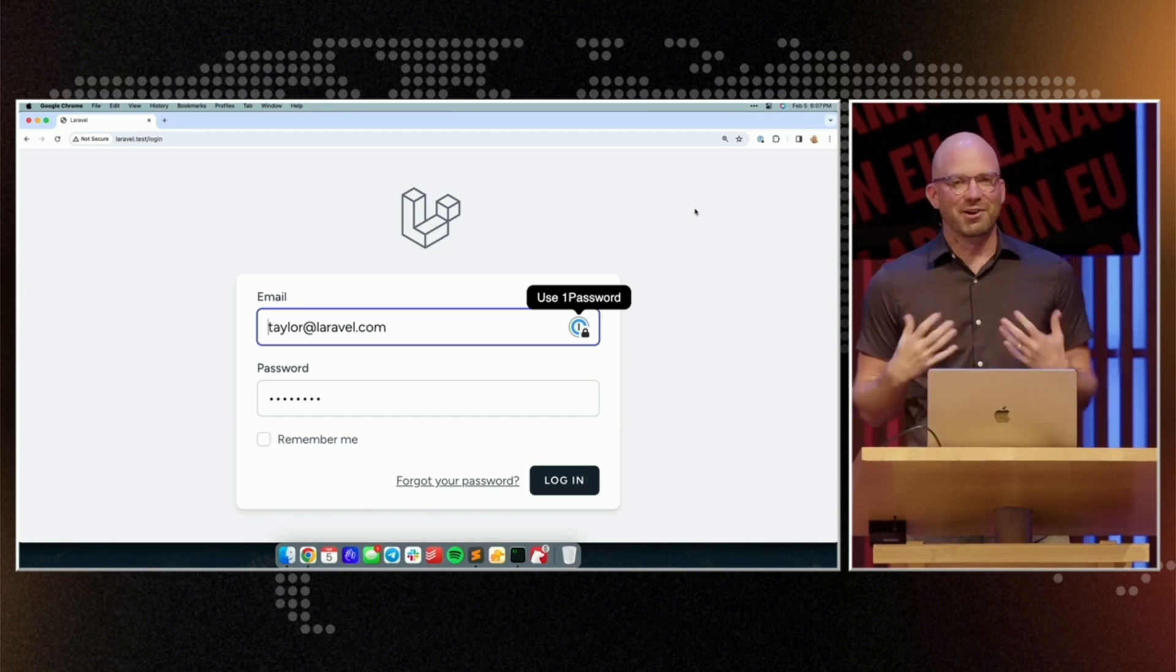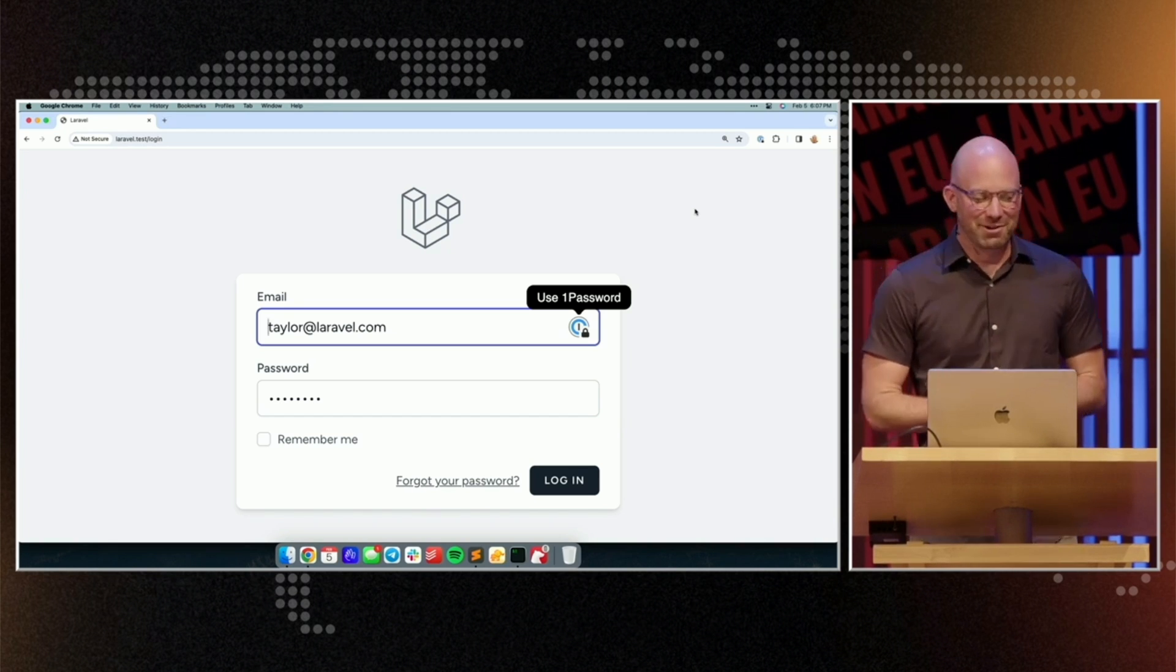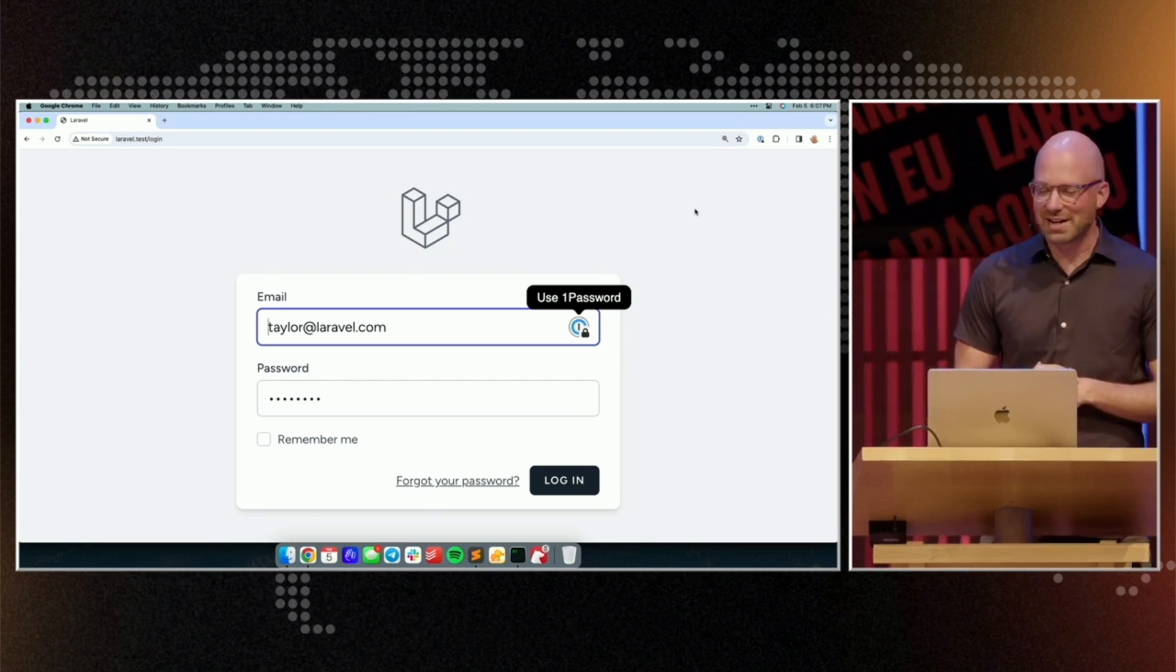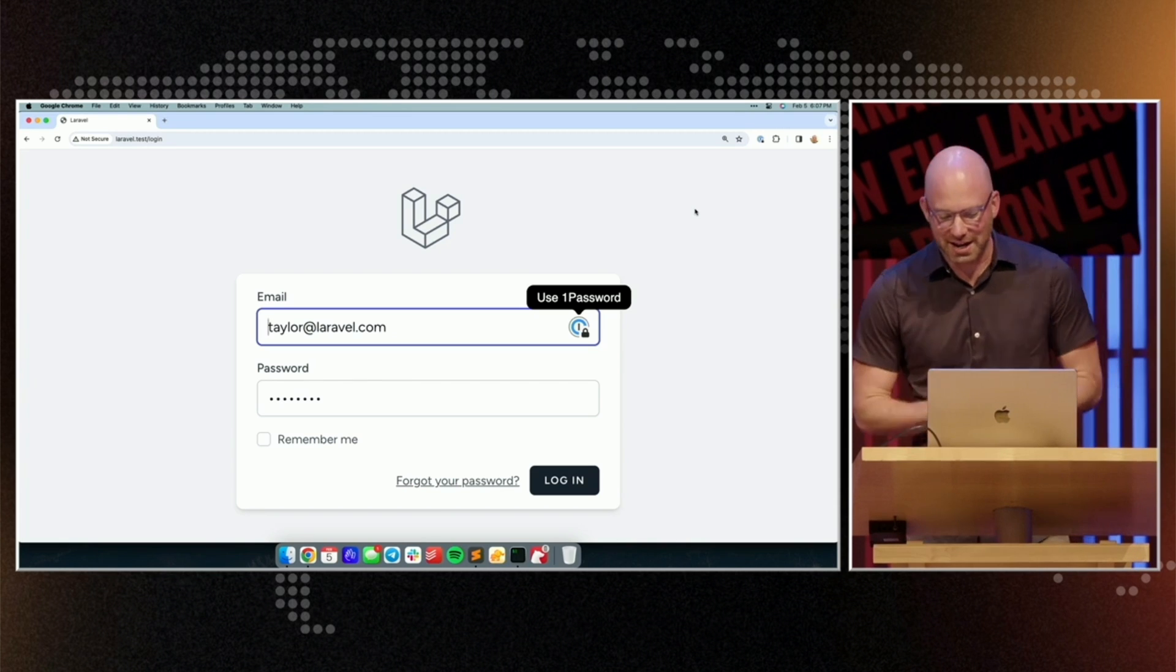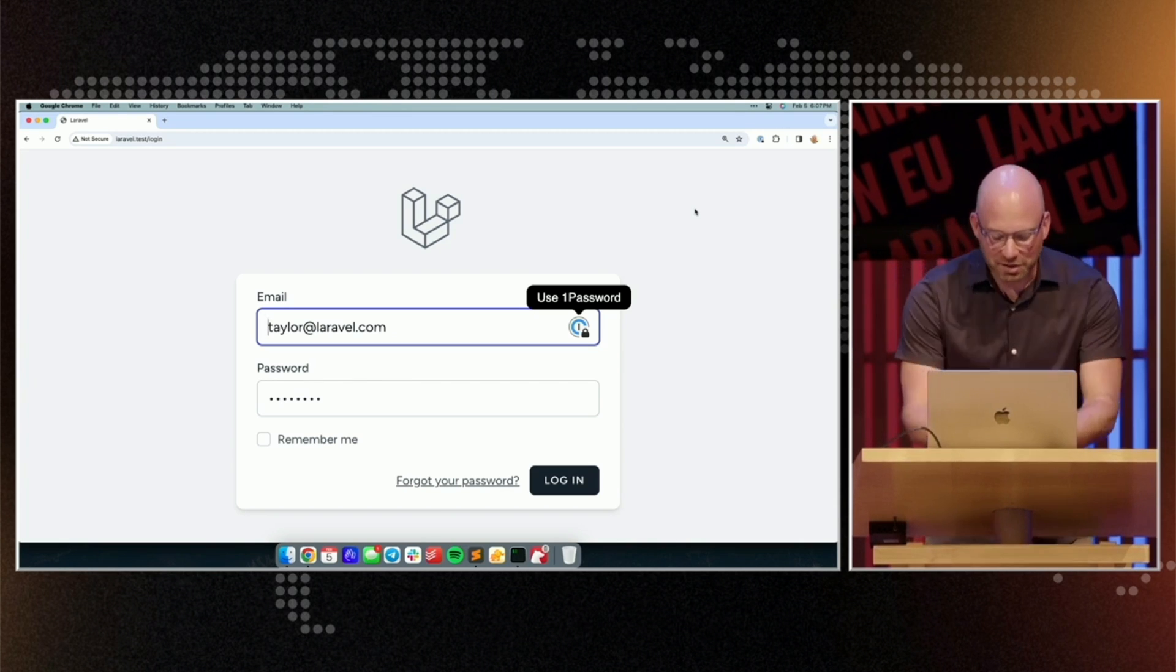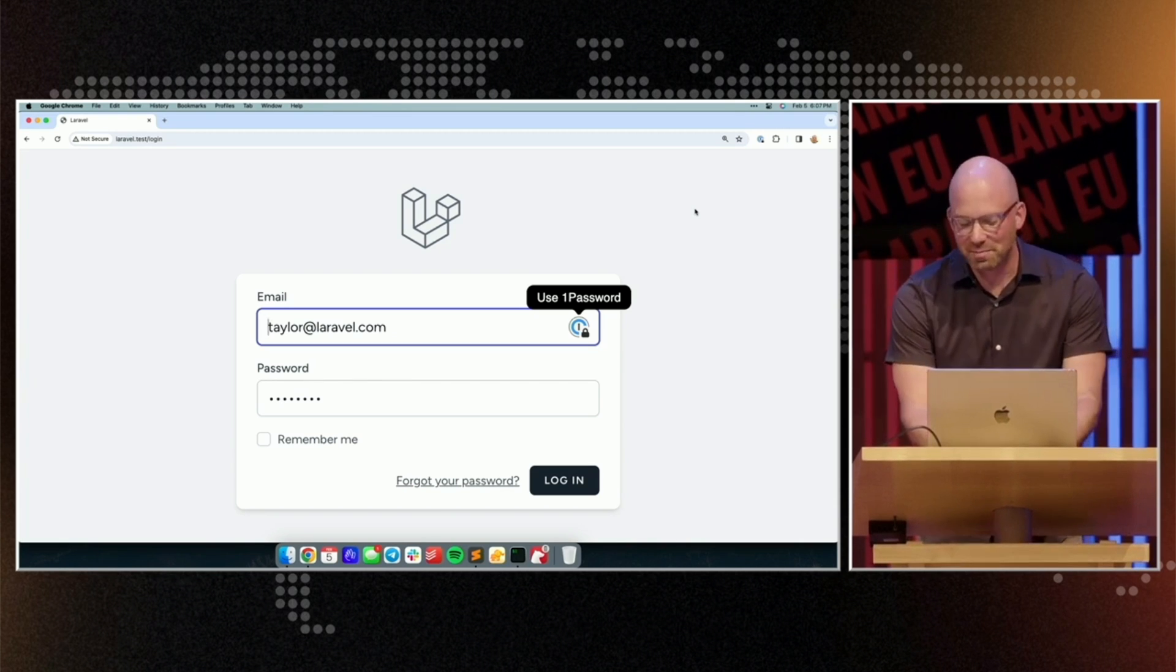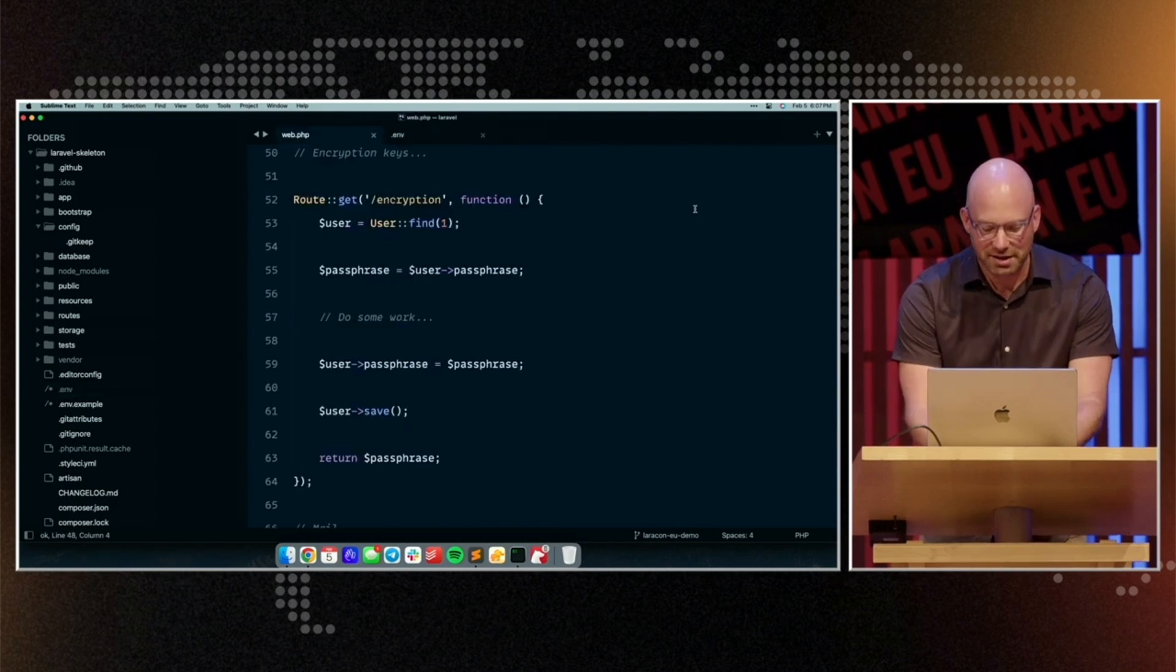And of course, that's not very fun for our users. We don't want them to be logged out of the application if we need to rotate the encryption key. This also presents a problem if we have encrypted data stored in the database.